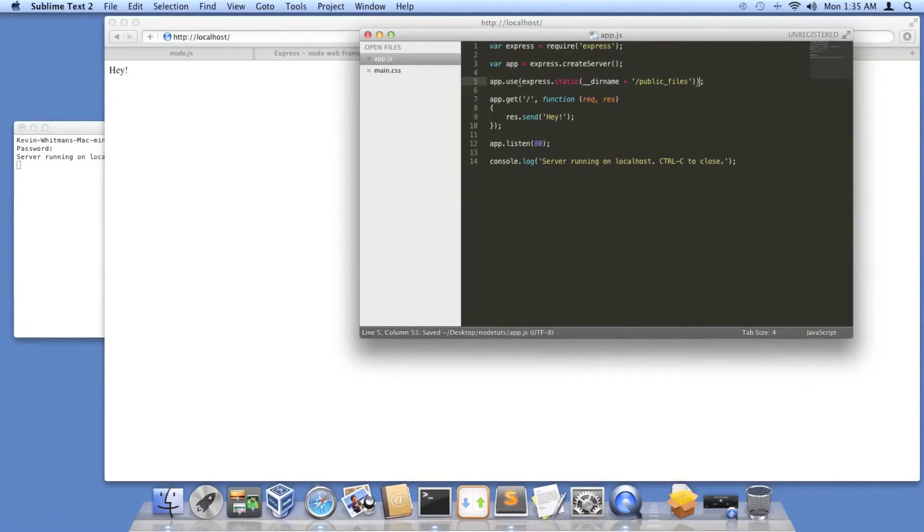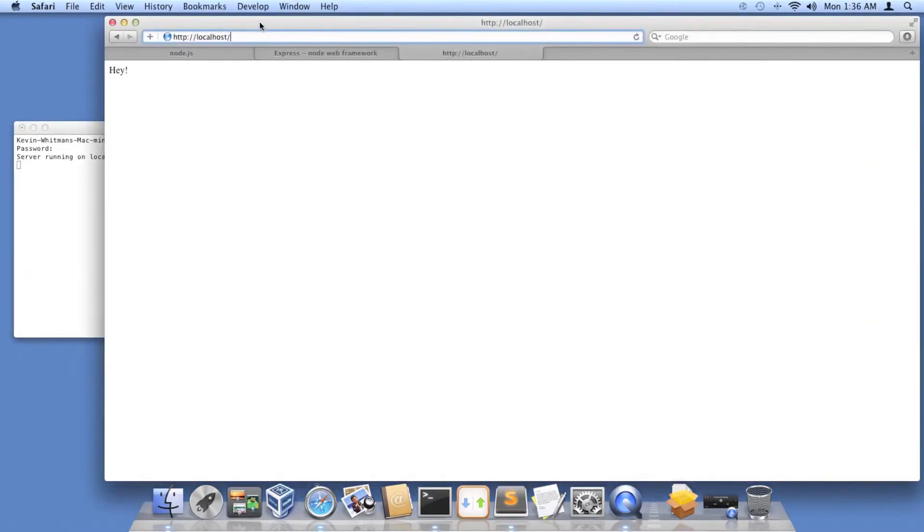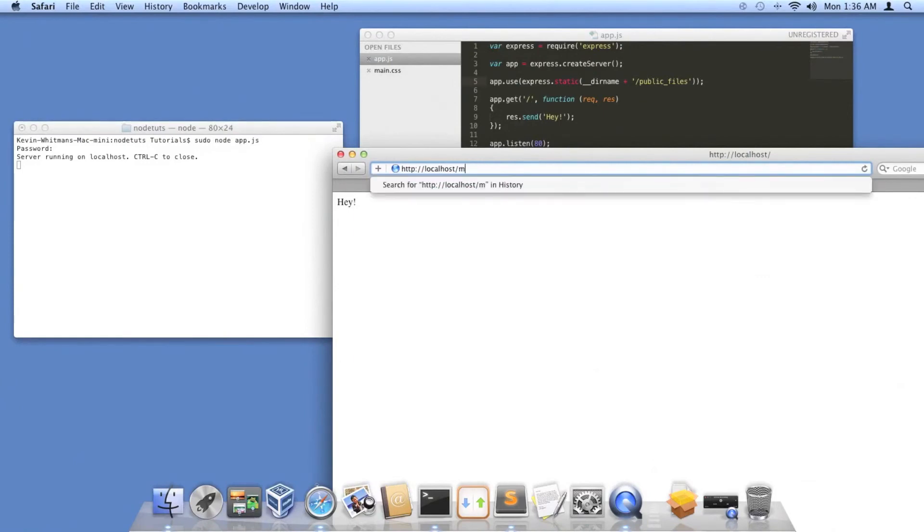And it should work. That looks good. We're going to go ahead and go. So now, we don't have to set up a route for this. As long as the public files and these routes don't conflict, there shouldn't be a problem.